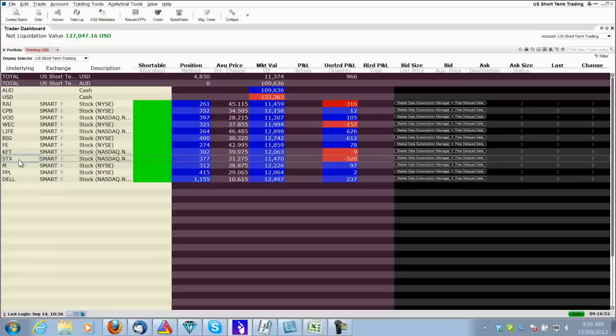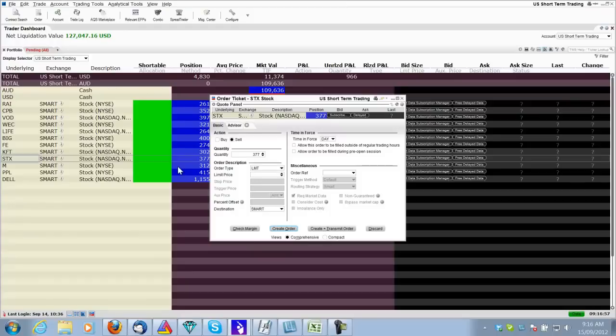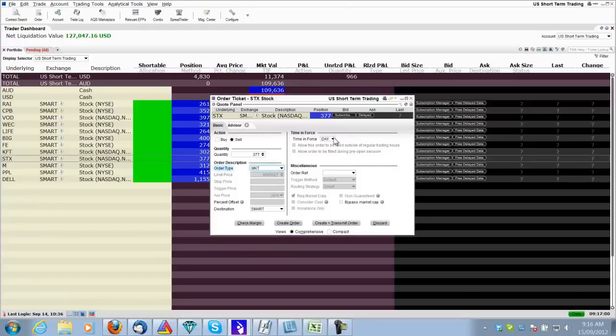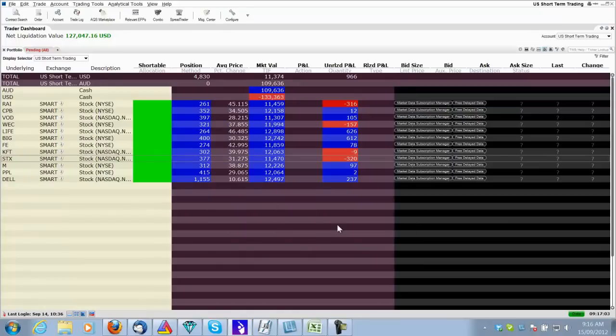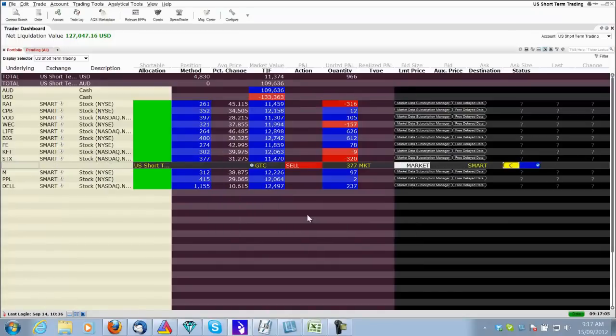STX was an exit. So all I do is right click, hit close. All I want to do is sell this position at market tomorrow, so I put market. I put in GTC just in case I get hit by a bus or something like that tonight. And that is in and placed.